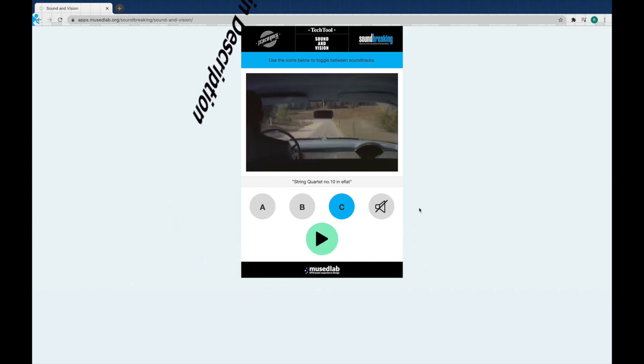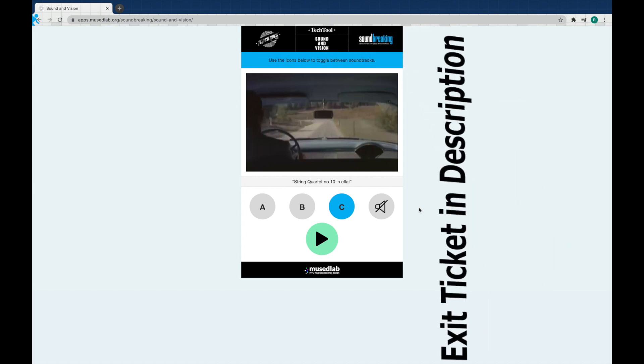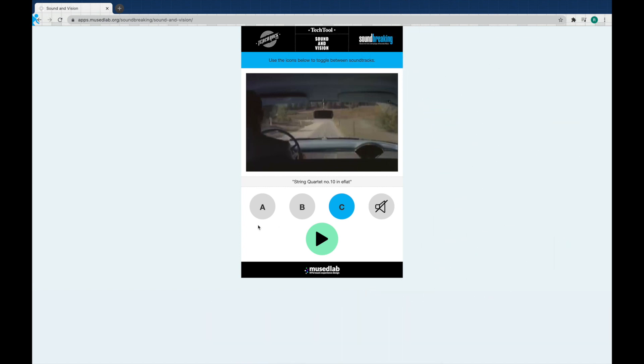Also, go ahead and tell me which piece of music did you like the best? A, B, or C? I look forward to hearing your thoughts and ideas on that. Have a great weekend.